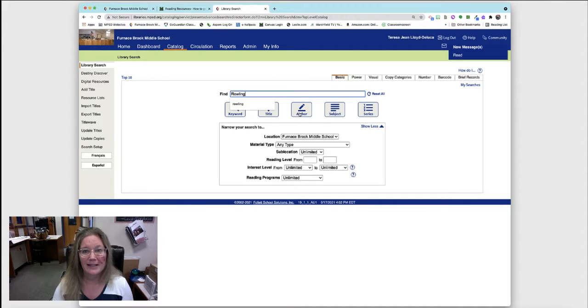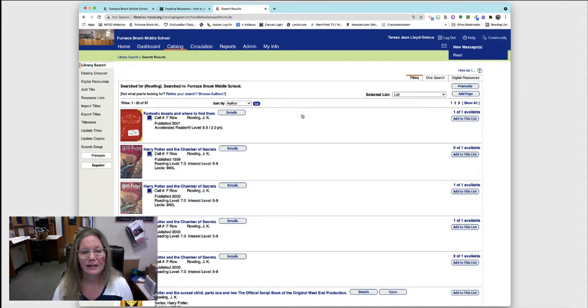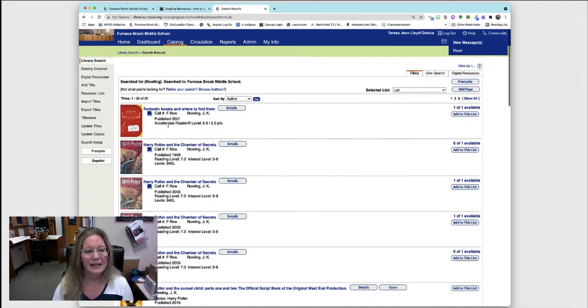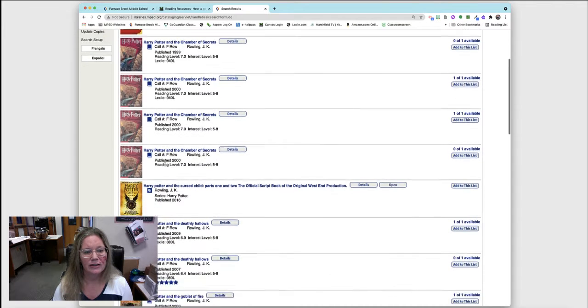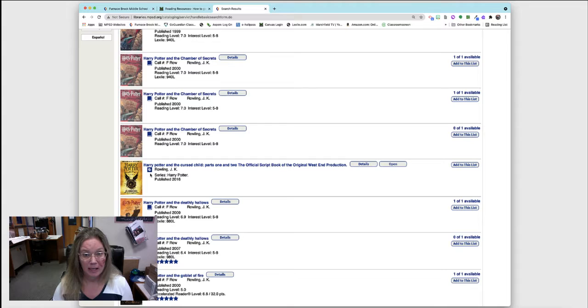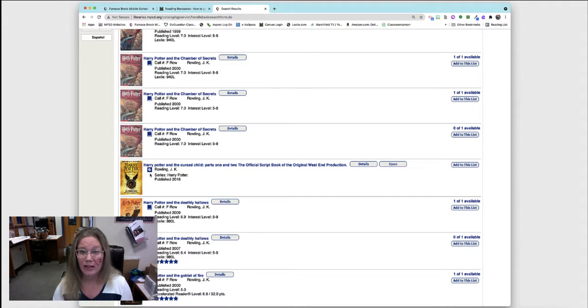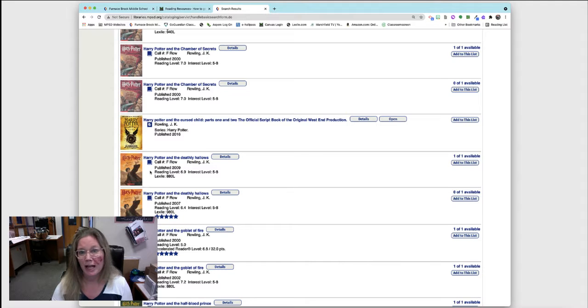Then I can see these books are in English. These are e-books, these are electronic books that you can read on your Chromebook. These type you would get in our library that are print.